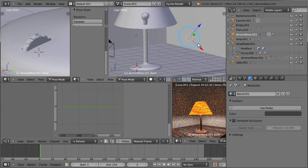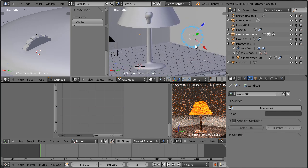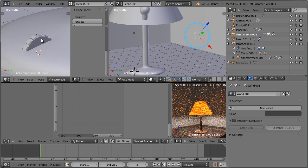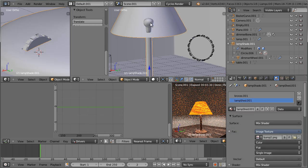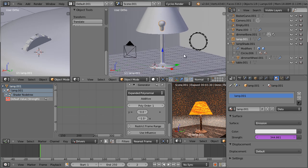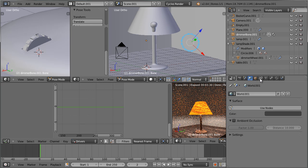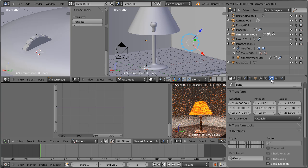This bone is the dimmer bone, as you can see in the outliner. By rotating this bone along its local Y axis I have linked this rotation both to the rotation of the dimmer wheel object and to the strength of the emission material of the lamp through the use of drivers. So I have created two different set driven keys having as a variable the rotation of this bone.